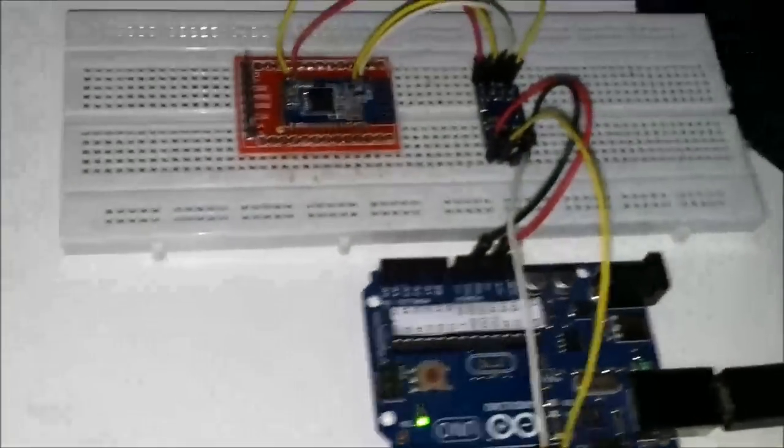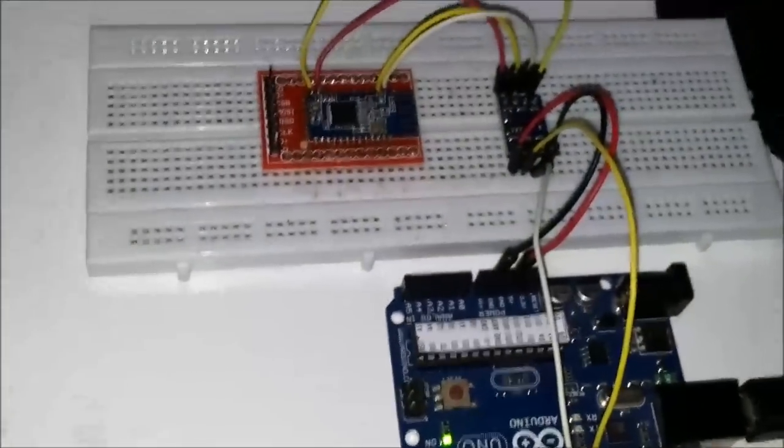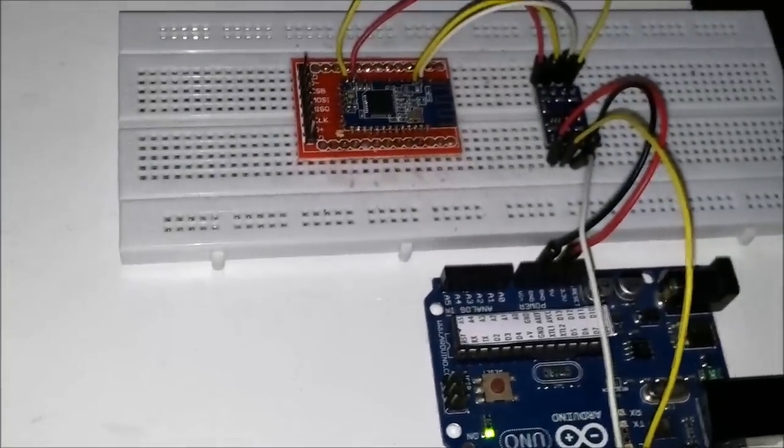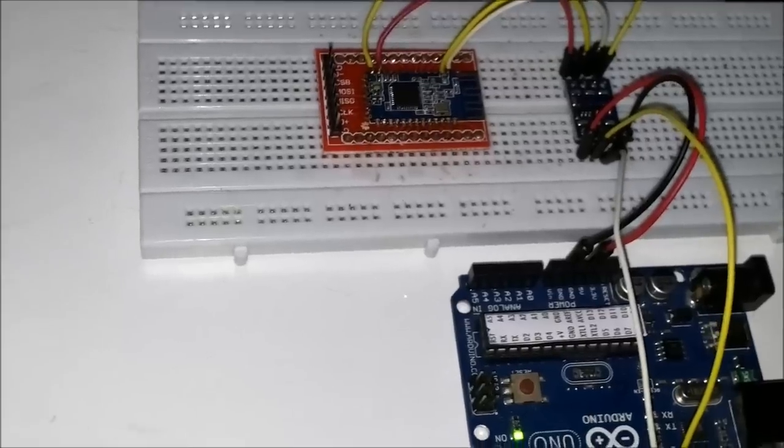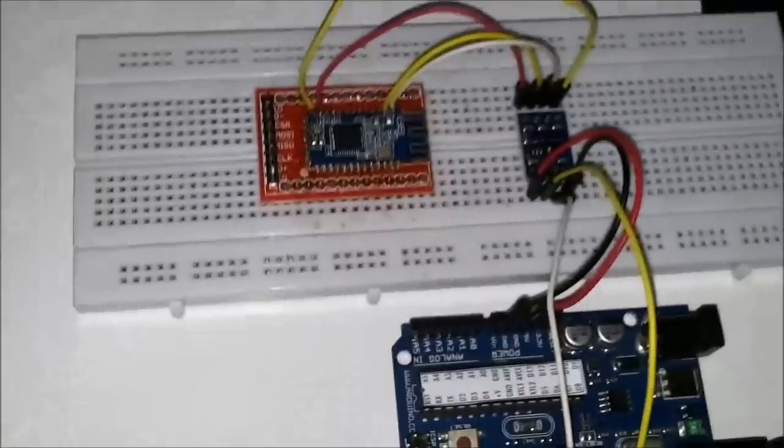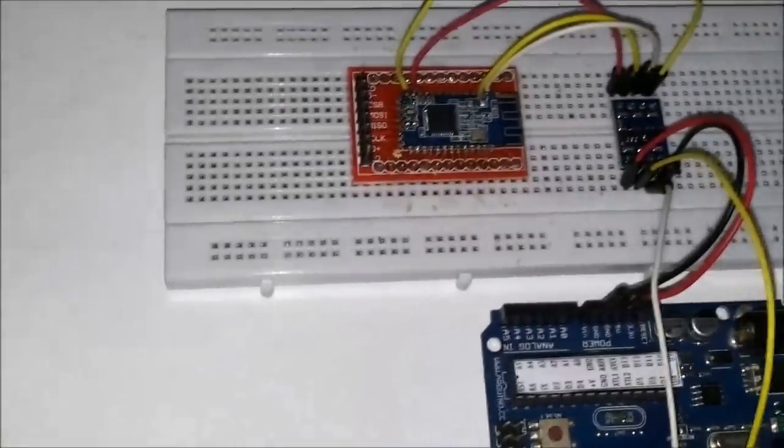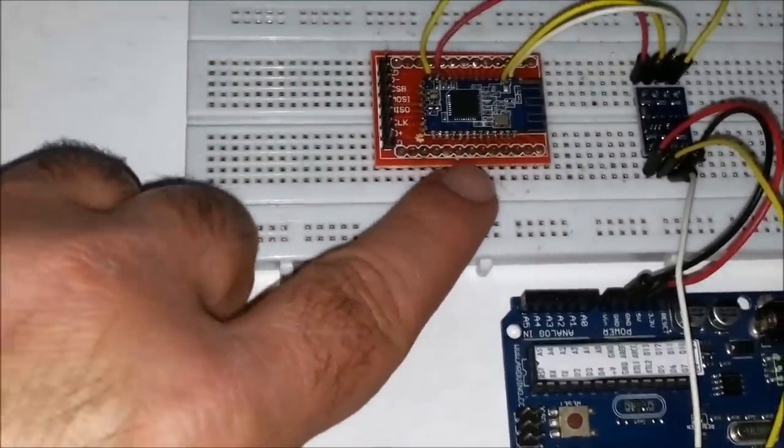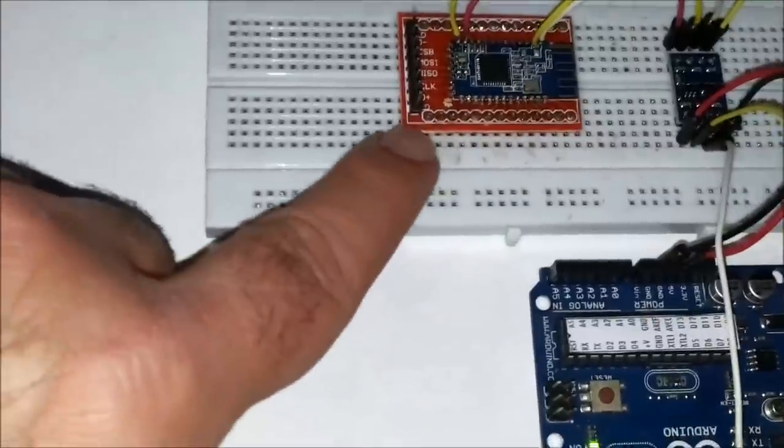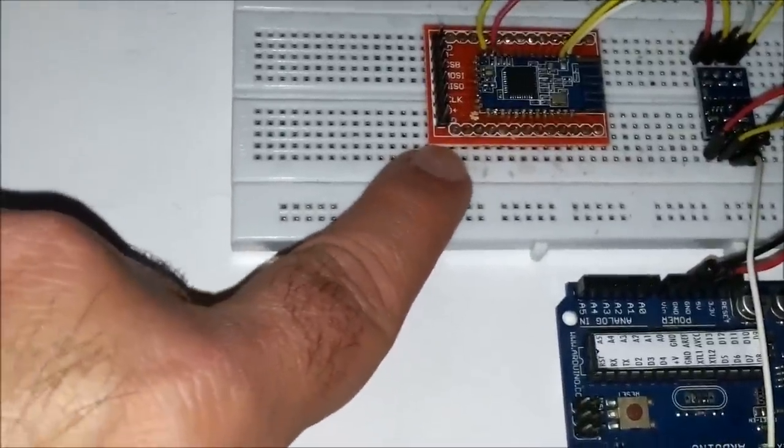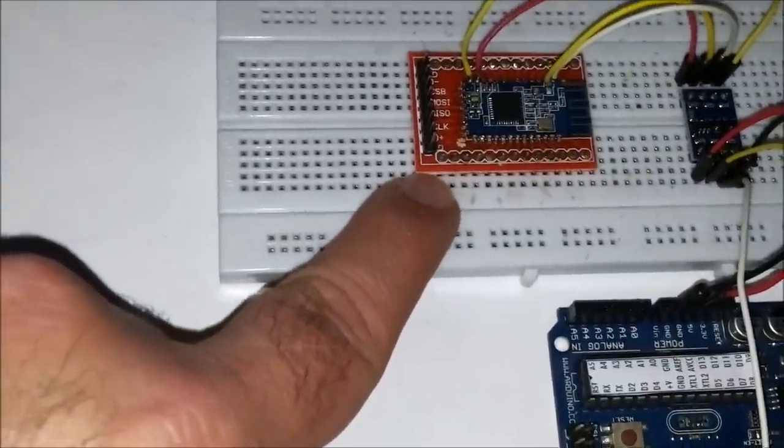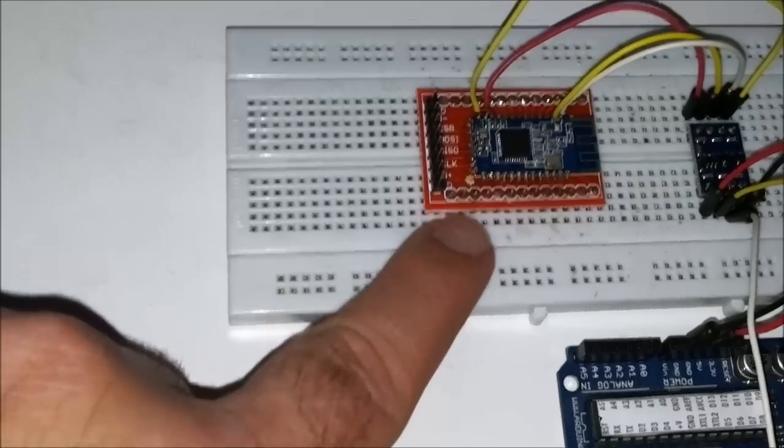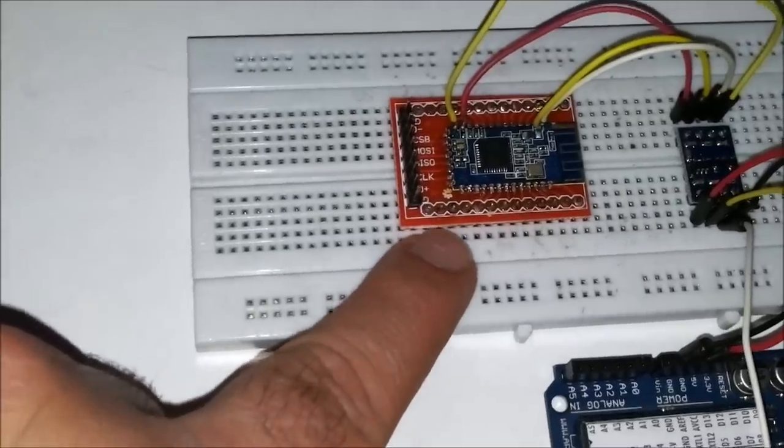I've finally gotten the HM10 Bluetooth 4.0 serial module to work. It's right here. I have it soldered on top of a breakout board, but I'm not really using the breakout board because it's missing some components.